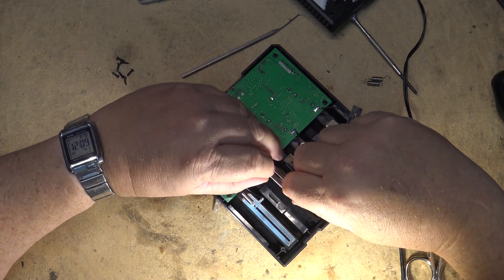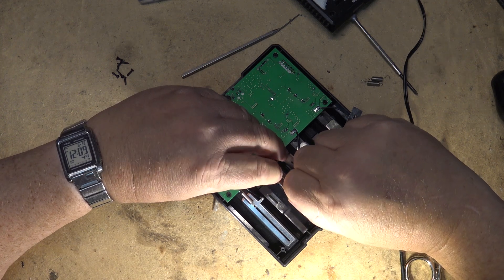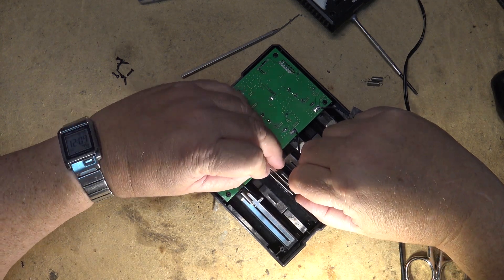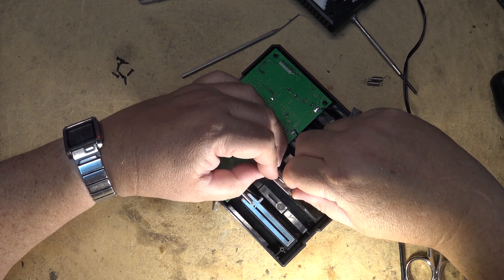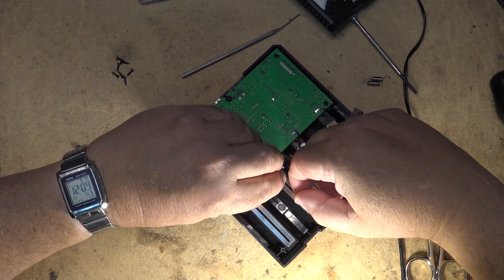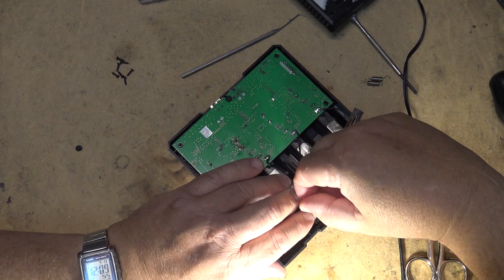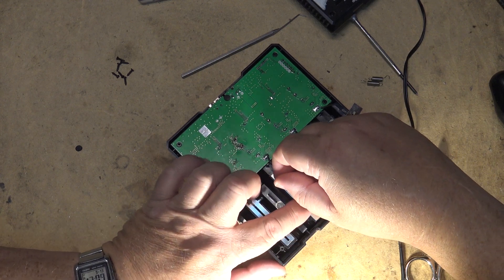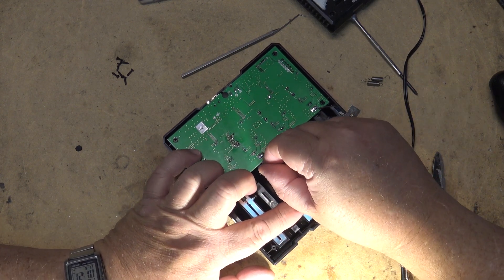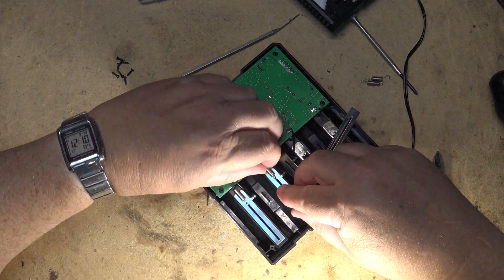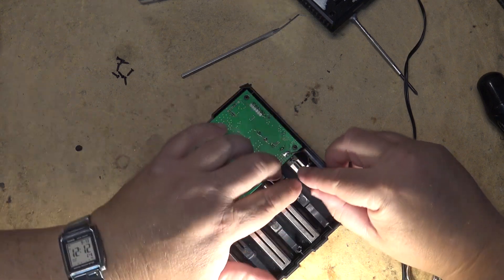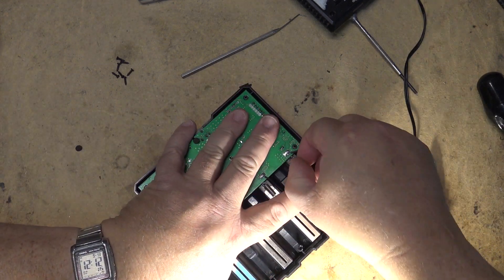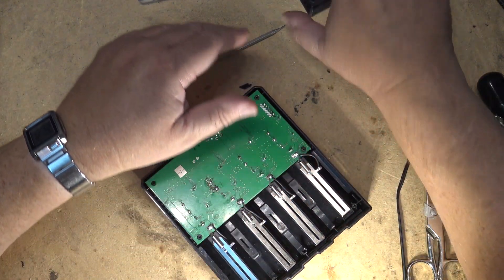See if I can get spring number two in any easier than spring number one. Spring one was kind of a pain in the butt to get in, but the others should maybe go in a little easier. Now I've figured out a process to do it. There, that's a little better. There's number two in place. Okay, that's all four of them in place.